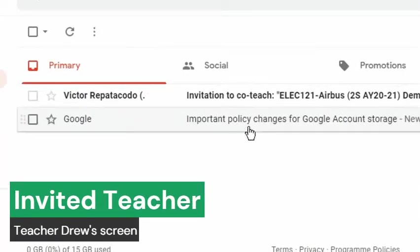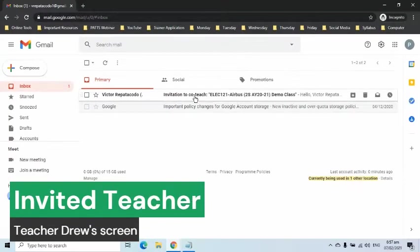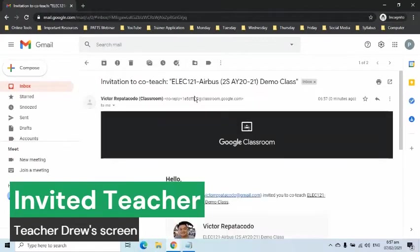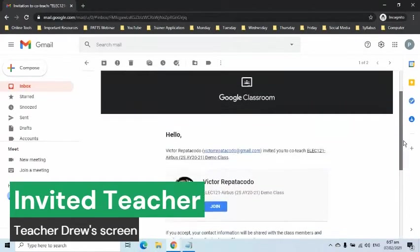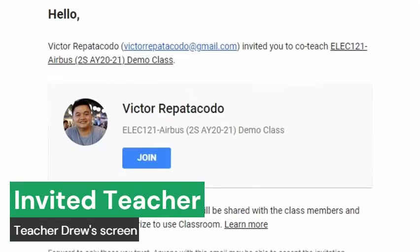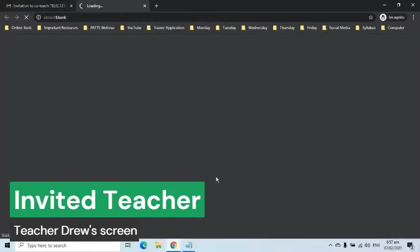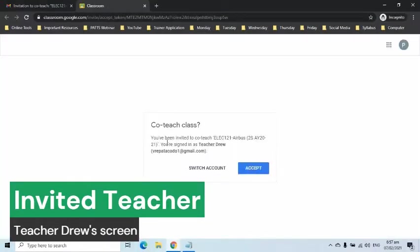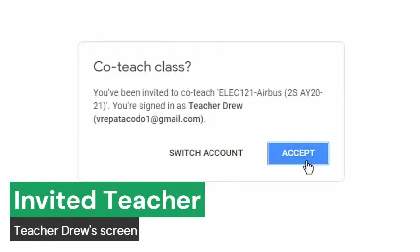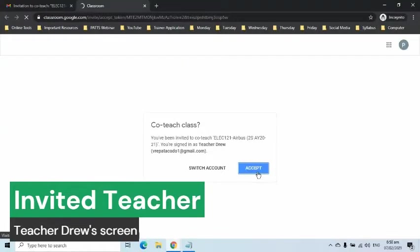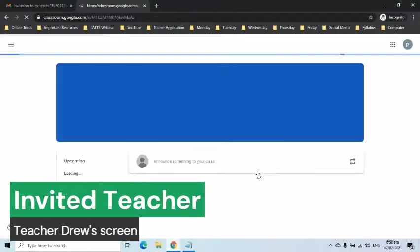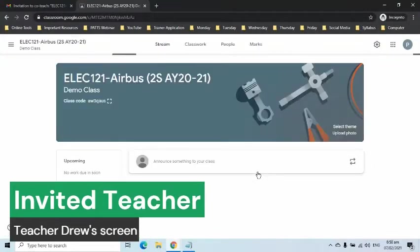He will receive an email of invitation to co-teach. This email contains information about the class and the Join button. When the button is clicked, a new tab will appear that will allow him to accept the invitation. When the Accept button is clicked, he will become a co-teacher of the class.